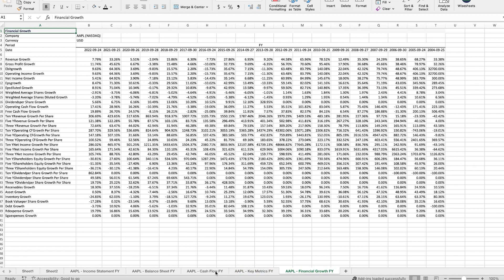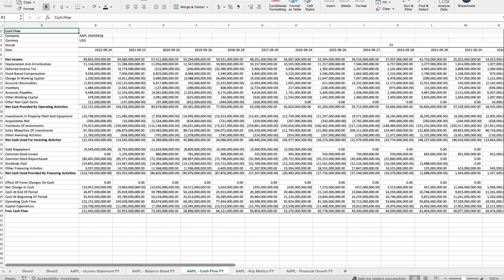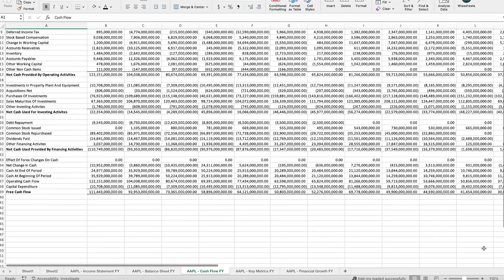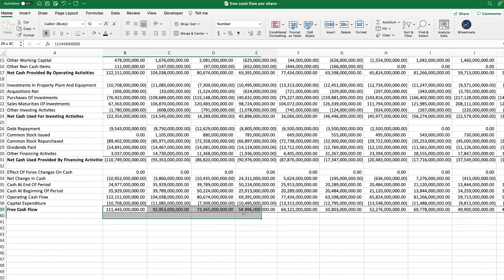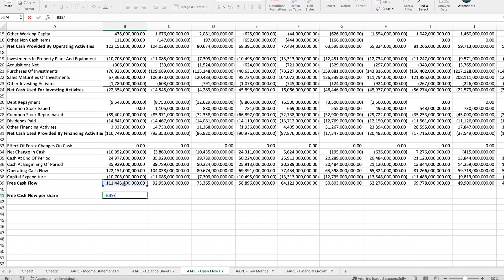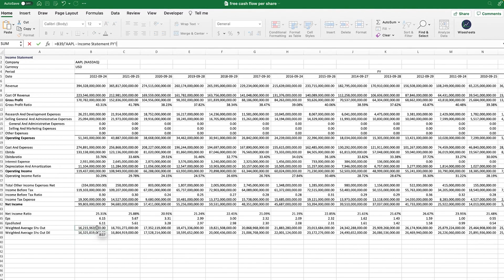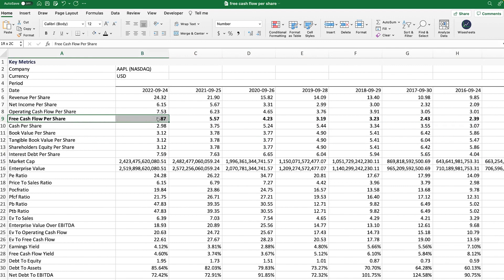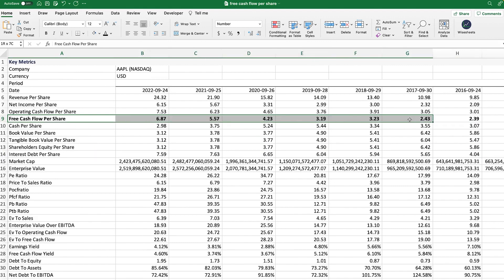Now we're looking for the relevant metrics that apply to our free cash flow per share calculation. There are two ways to calculate it. One option is to use the free cash flow directly — which we already have here on a historical annual basis. We take that number and divide it by the number of shares outstanding, which is reported on the income statement. You can select either the weighted average shares outstanding or the diluted number — it's up to you. Once you click enter, you have the free cash flow per share, which matches exactly the same number shown in the key metrics section.